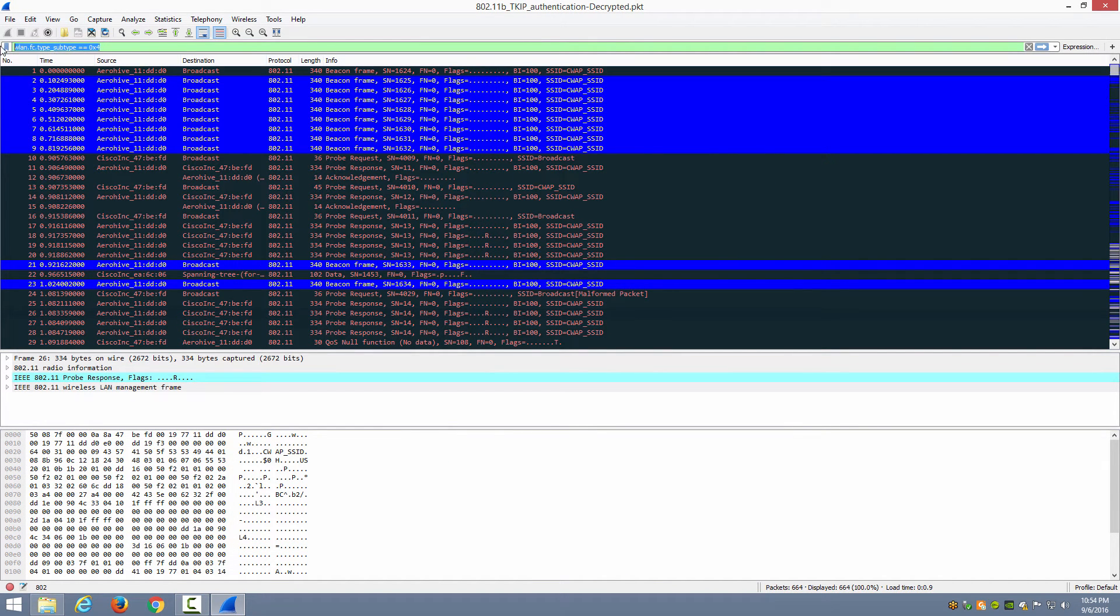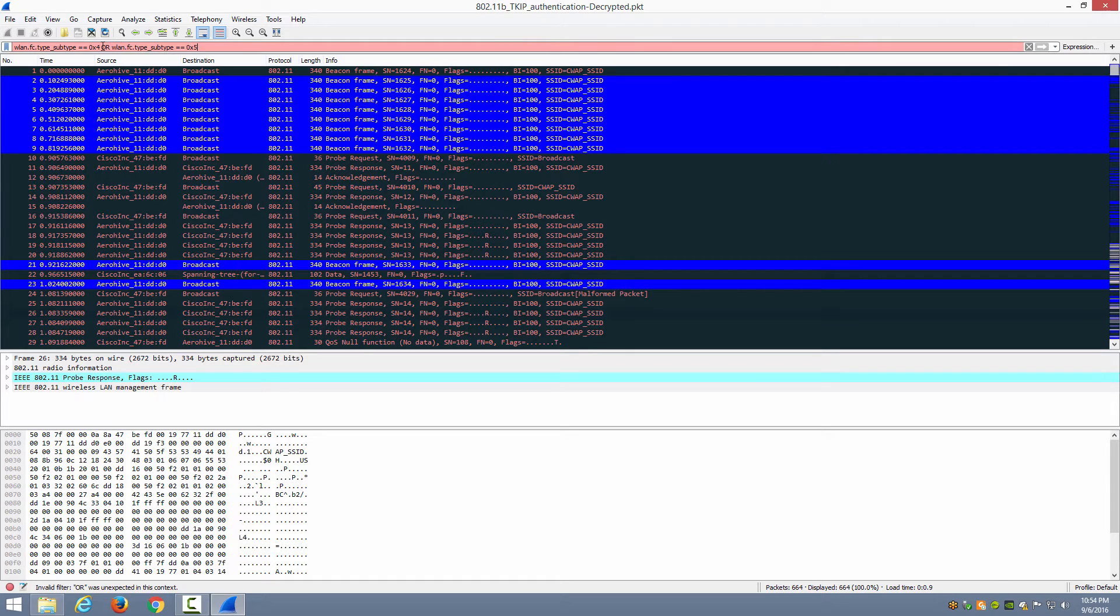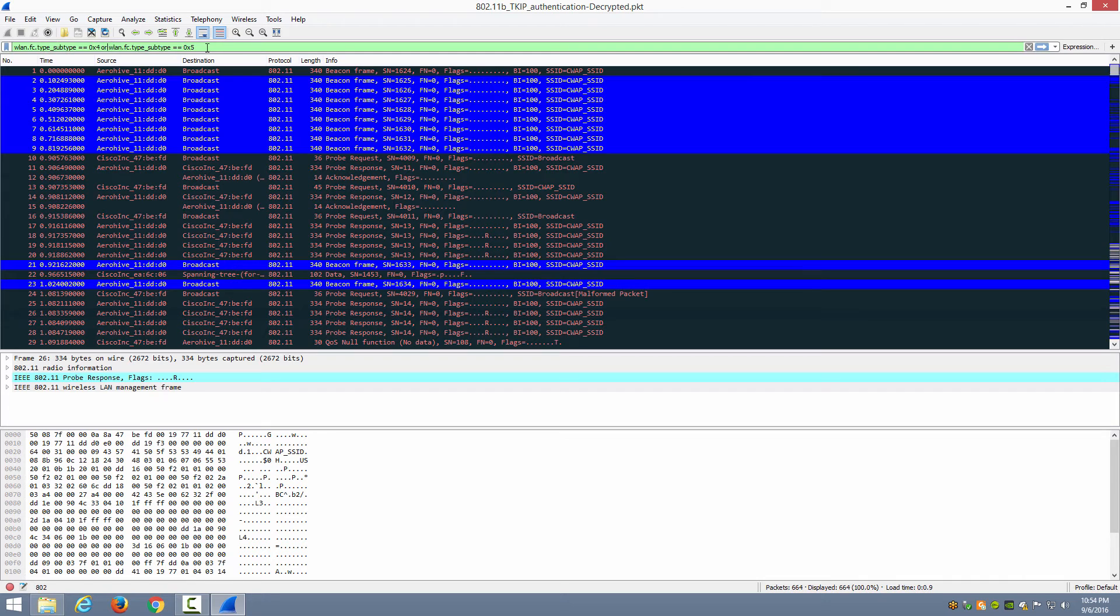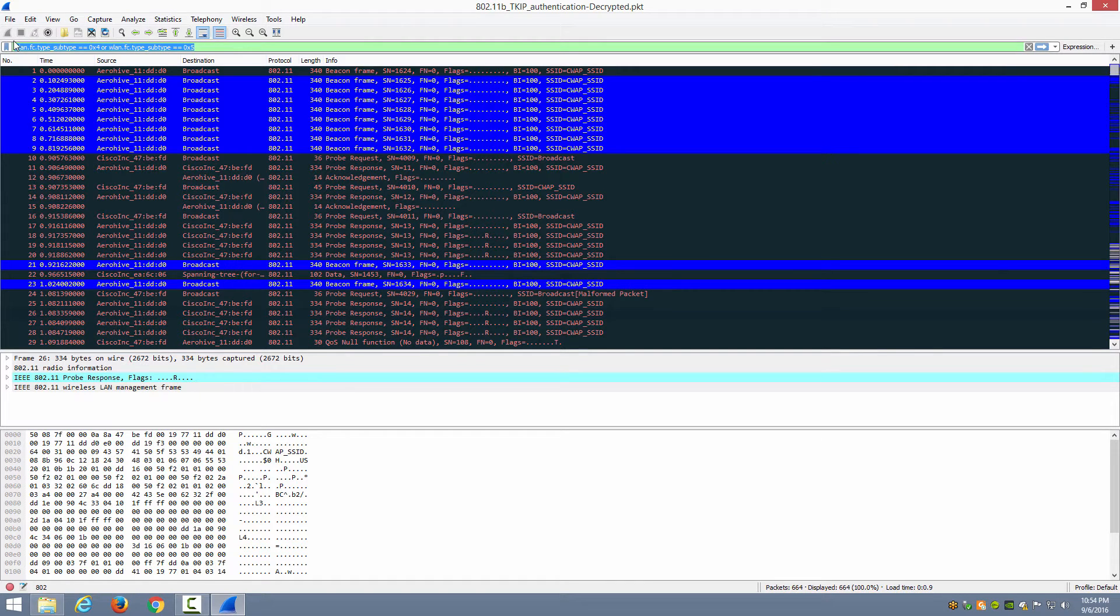And now what I'm going to do is highlight that, press Ctrl+C, put a space here, the OR operator, and press Ctrl+V, and then a 5. And now what we can see is that we're looking for subtype 0x4 or subtype 0x5. So we're going to highlight all of that and press Ctrl+X.